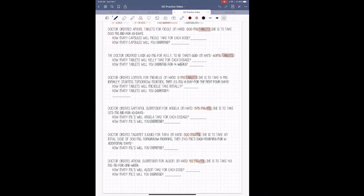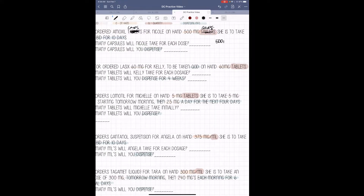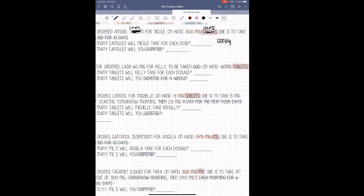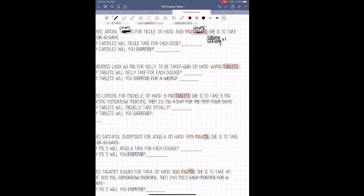For this first problem, the doctor ordered Amoxil capsules for Nicole. On hand we have 500 mg capsules. She is to take 500 mg BID for 10 days. The first thing we need to figure out is how much she's going to take for each dose. We have 500 mg on hand and she's ordered 500 mg — it's capsules, so the quantity is 1. So 500 divided by 500 equals 1, times 1 equals 1 capsule per dose.